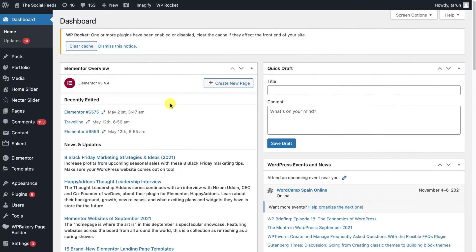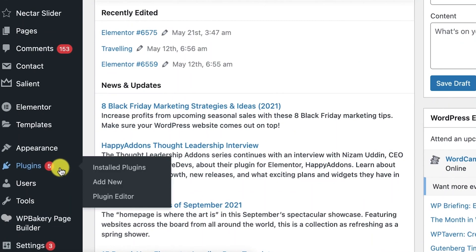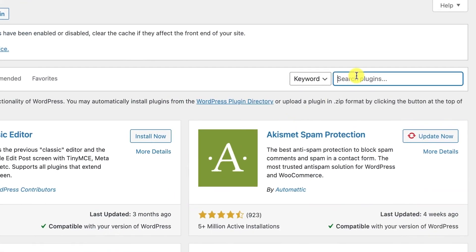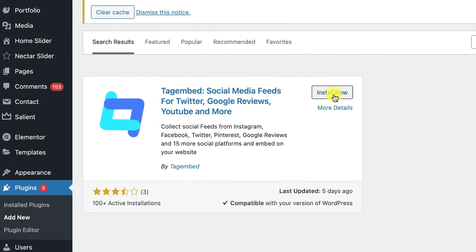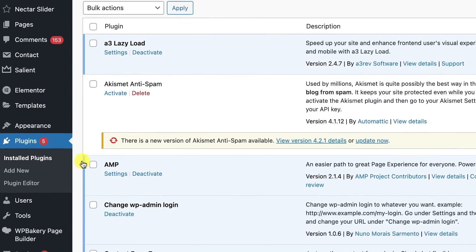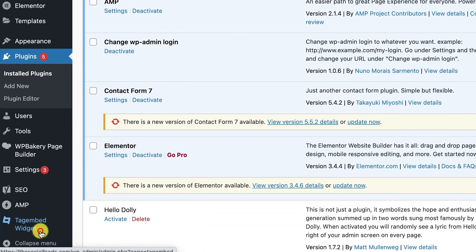Dive into the backend of your WordPress website and add a new plugin. Search for TagEmbed. Install and activate it to start collecting Instagram feeds. Your TagEmbed widget now appears on your dashboard.